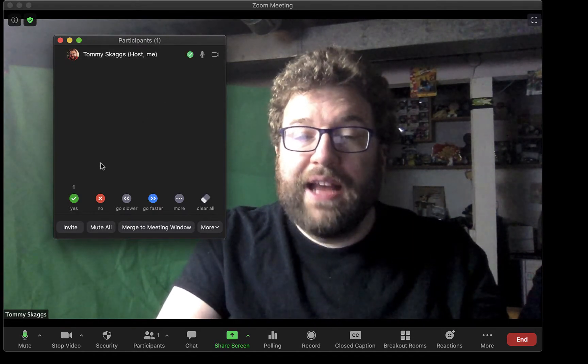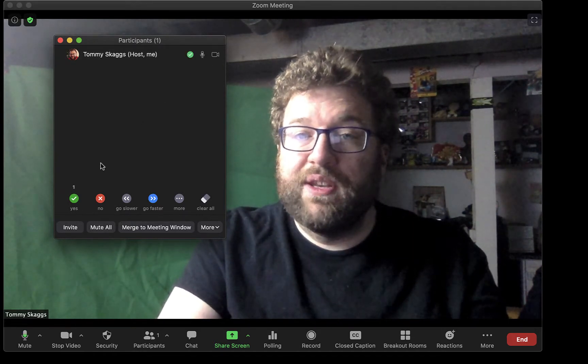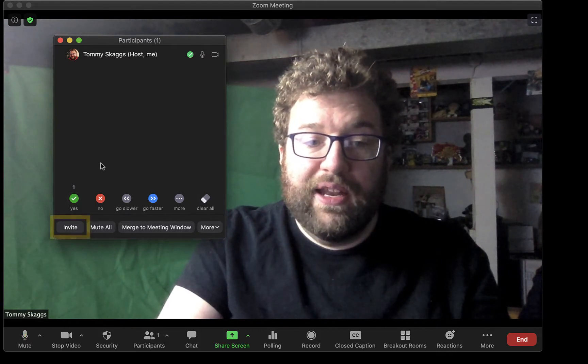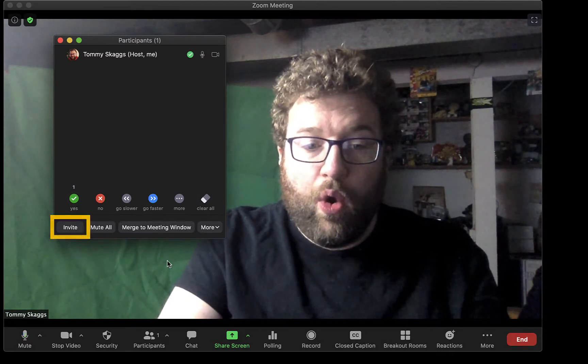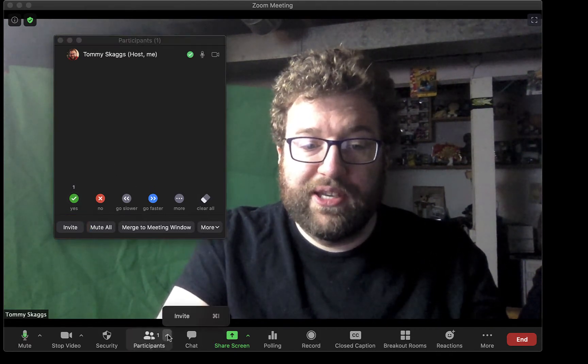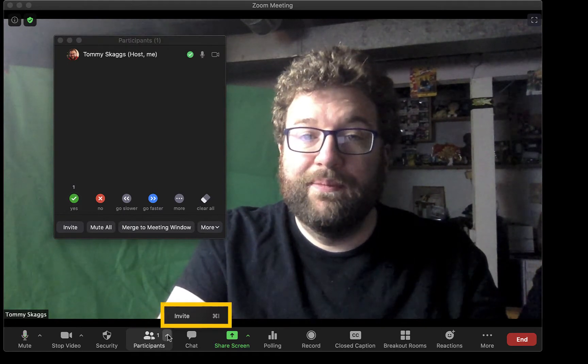To access invite instructions to give it to people on the fly, either click the Invite button here or click the up arrow next to Participants and click Invite.